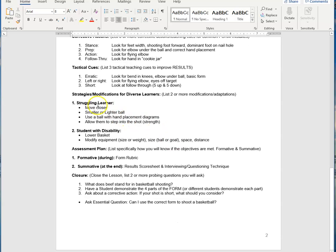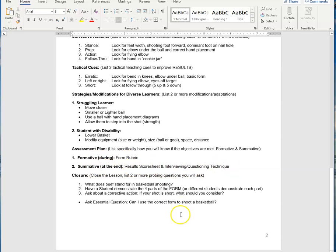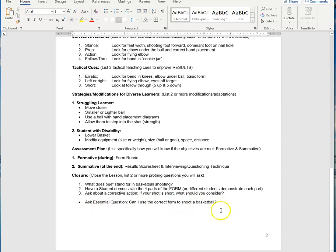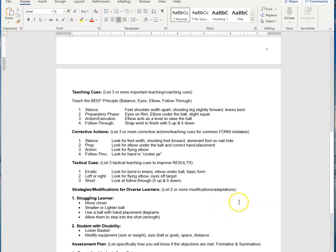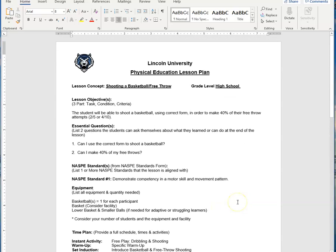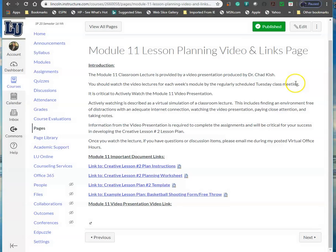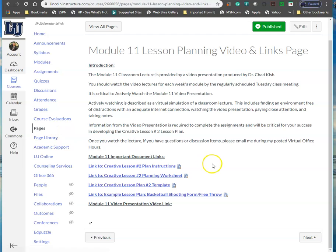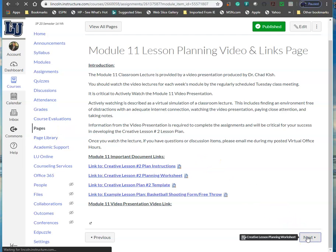I put strategies for a struggling learner and a student with a disability. I detailed my assessment plan, both my formative and my summative. And then in my closure, I have three probing questions or ideas that I could close to see if my students were meeting the performance objective. And I asked one of my essential questions. This should be able to walk you through the video lesson and help you see that.